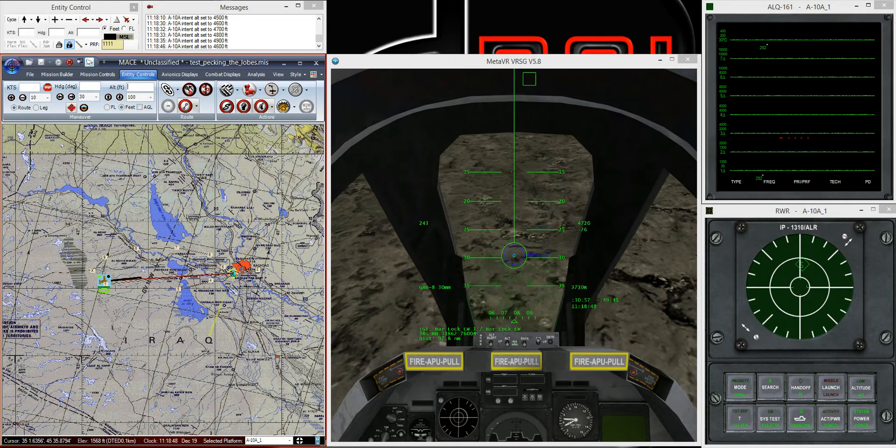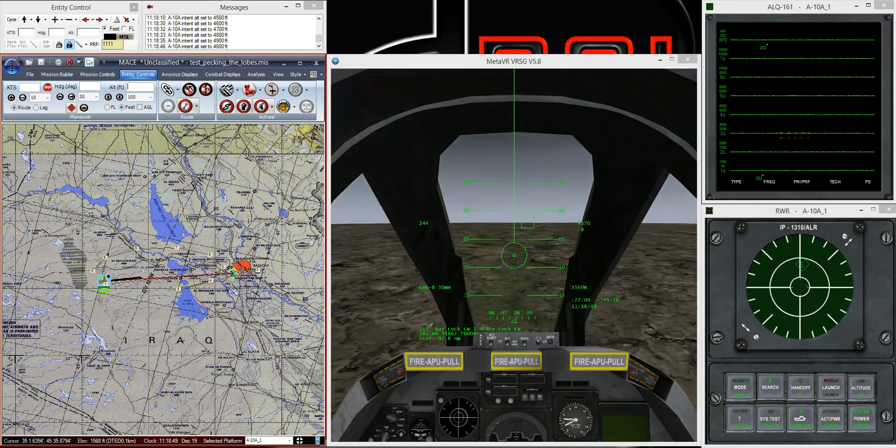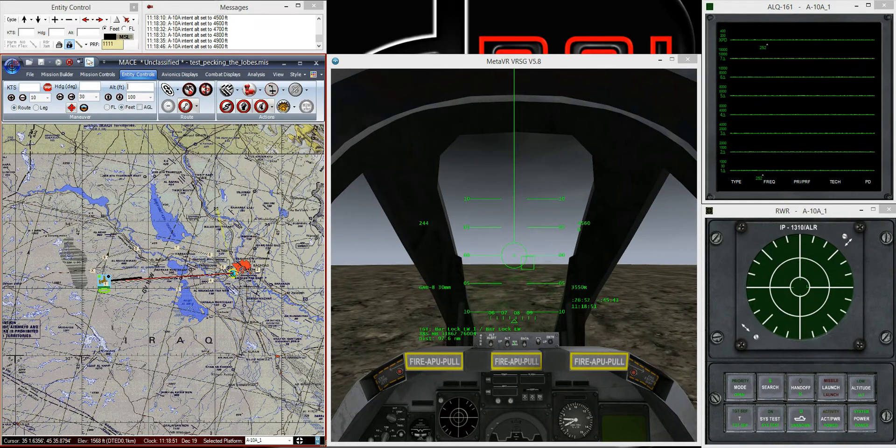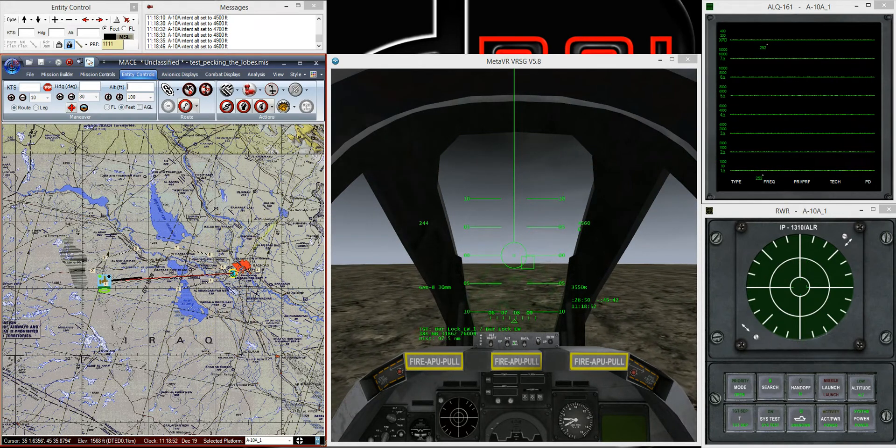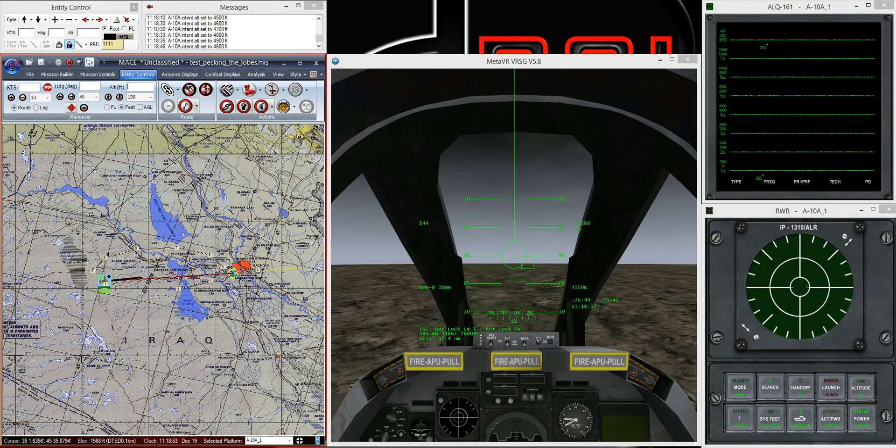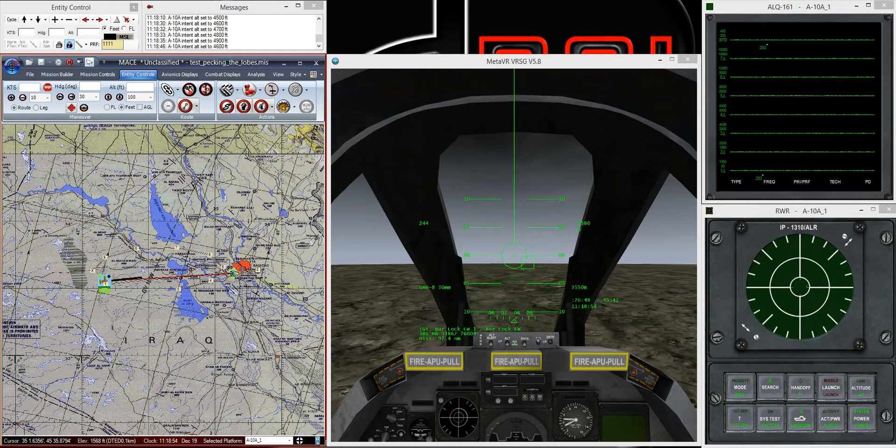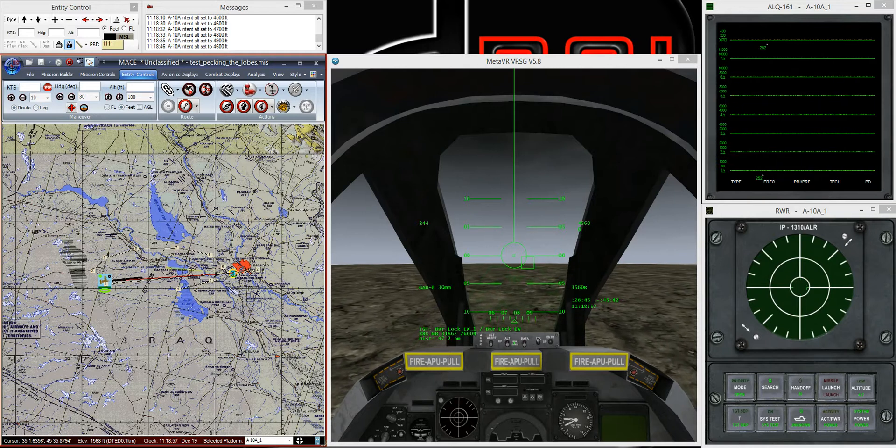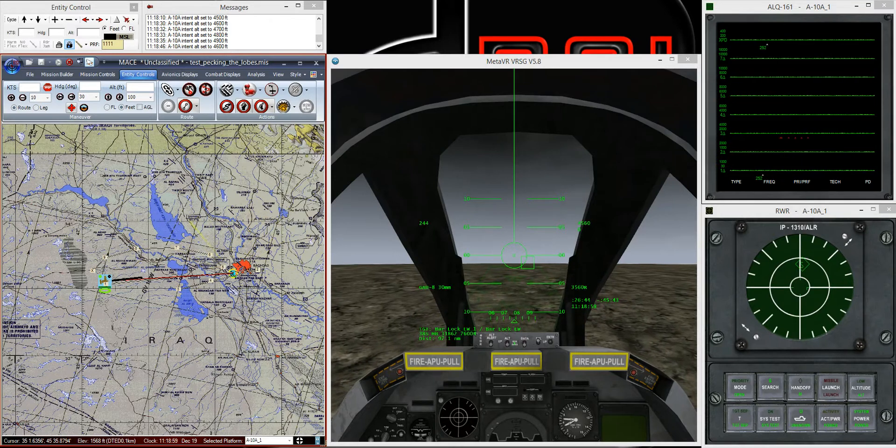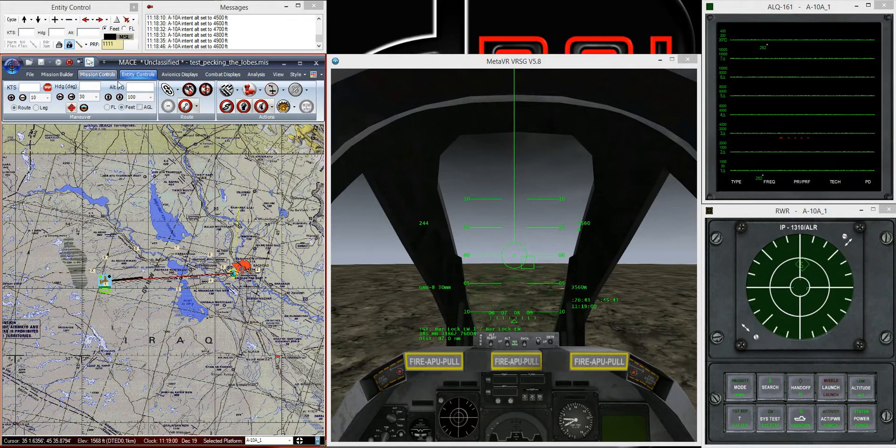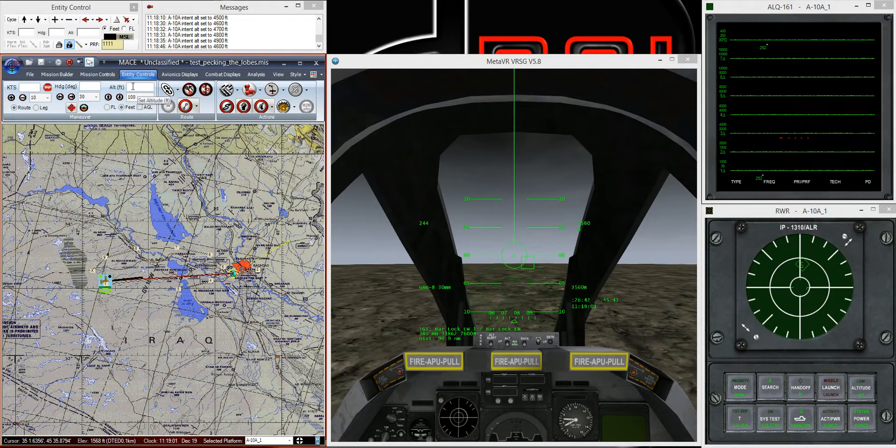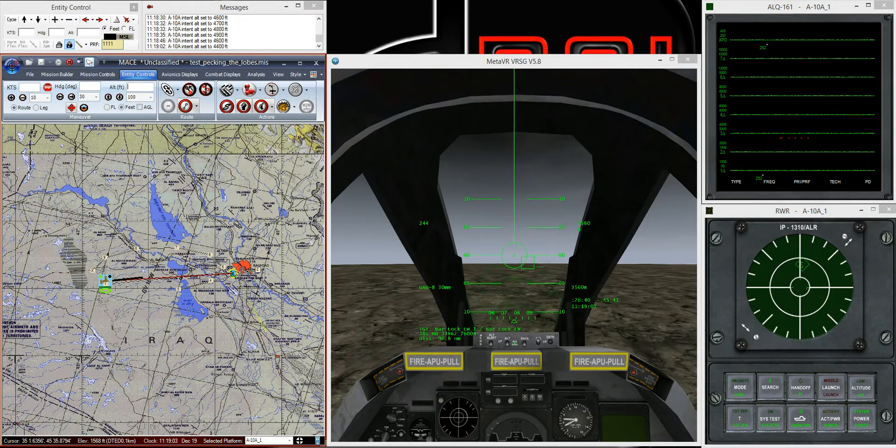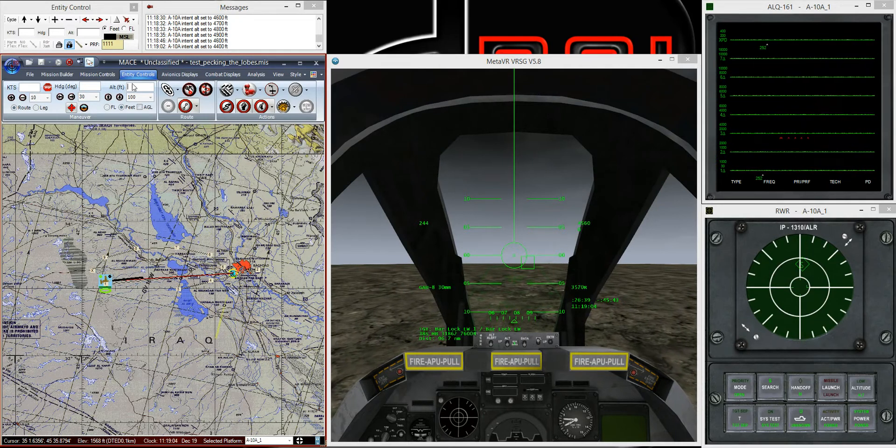I'm picking up bar lock. Let's bring this back down to 4,600 and see where that gets us. Okay, and we've got just below the beam. So we've pecked the lobe. We're below it.